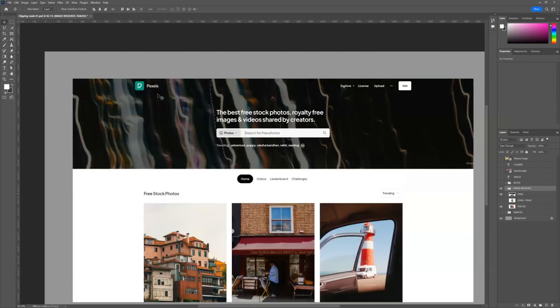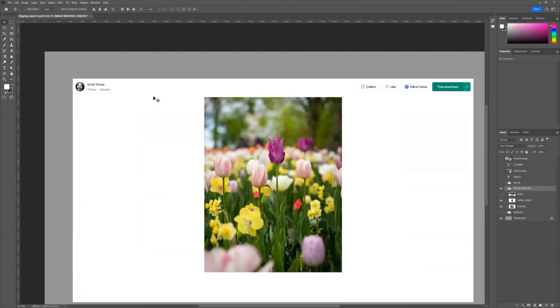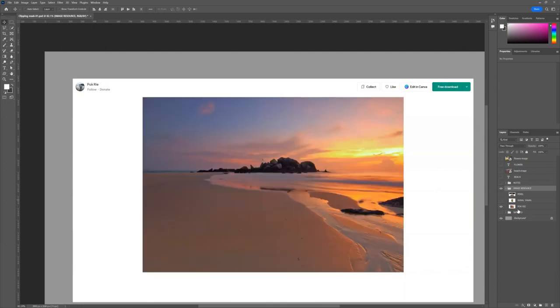Basically I use Pexels. Pexels is one of the best free stock photo sites — free images and video shared by creators like yourself. Give them credit, especially for the images that you use. I'm going to give credit to a couple of people whose images I'm using: Rai Yavas — and I'm sorry if I'm mispronouncing your name, but thank you for your image — as well as Polk Rai, whose image I'm also going to be using for this tutorial.